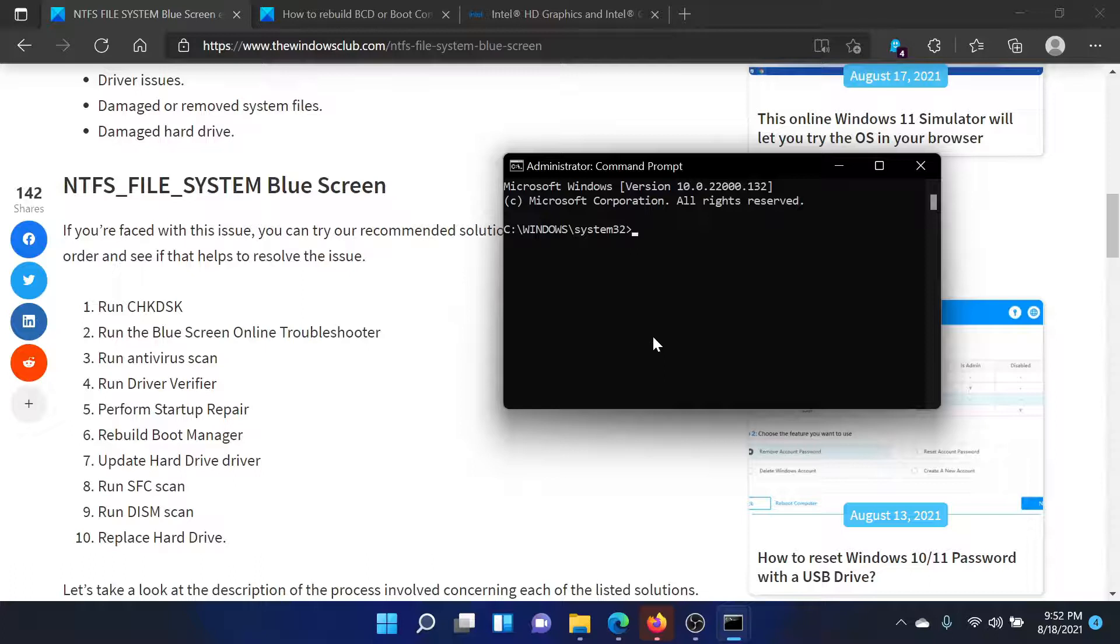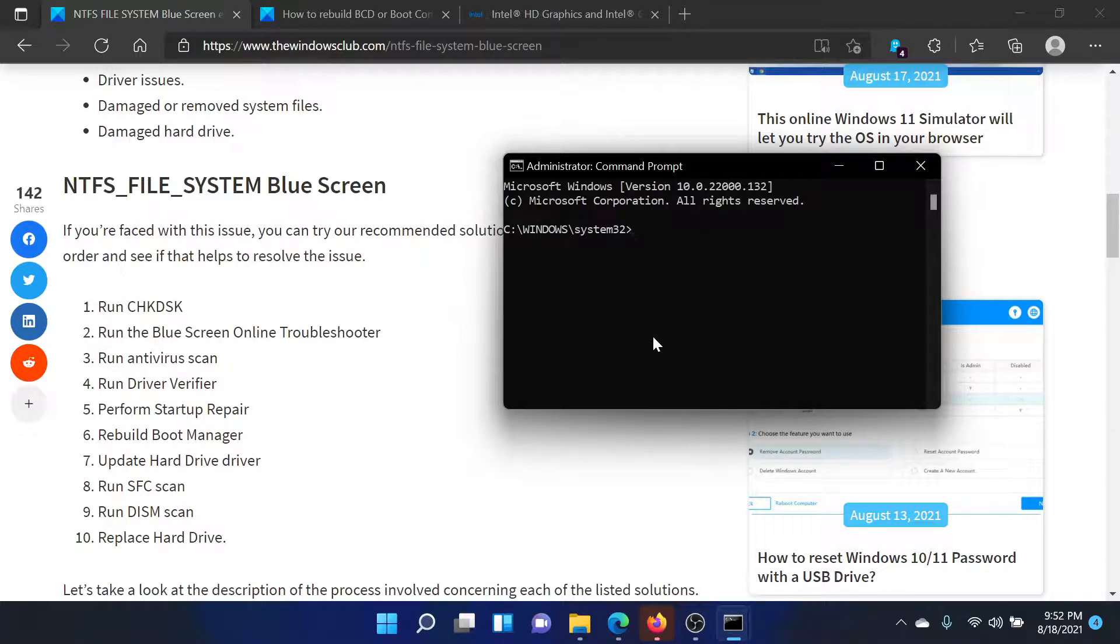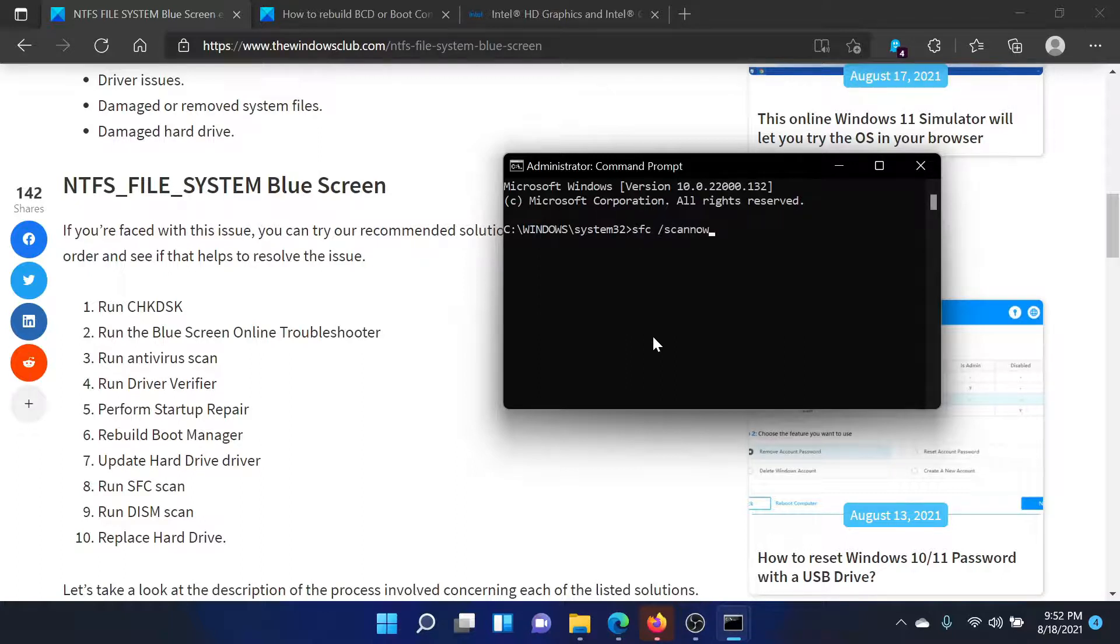If this helps, well and good. If it does not, the second solution is to run an SFC scan. Type the command sfc space forward slash scannow and hit Enter to invoke the SFC scan on your system.